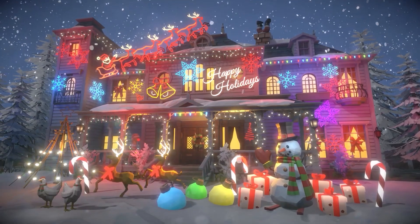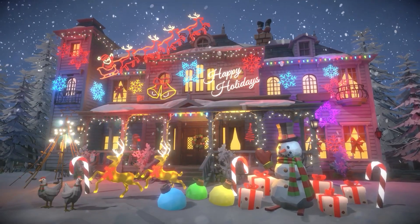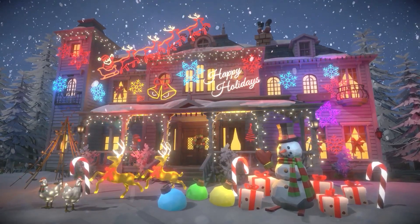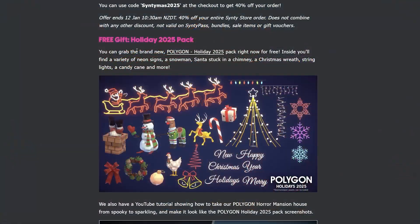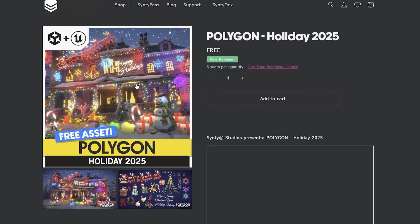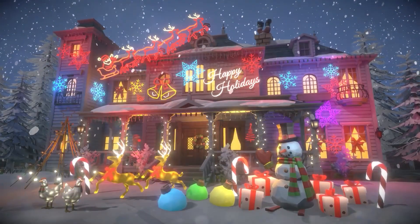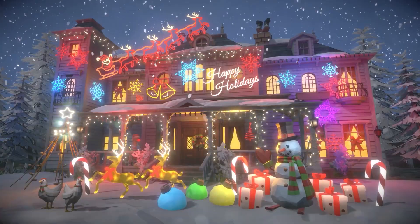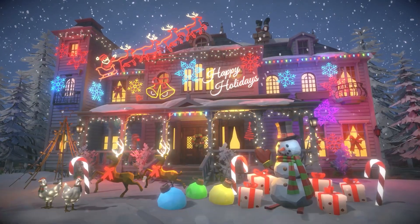There is also a free gift you can get from Cinti Studios, which is the Holiday 2025 pack. If you click on the Holiday 2025, you can grab it for free — it's a bunch of holiday themed items, which is really nice.